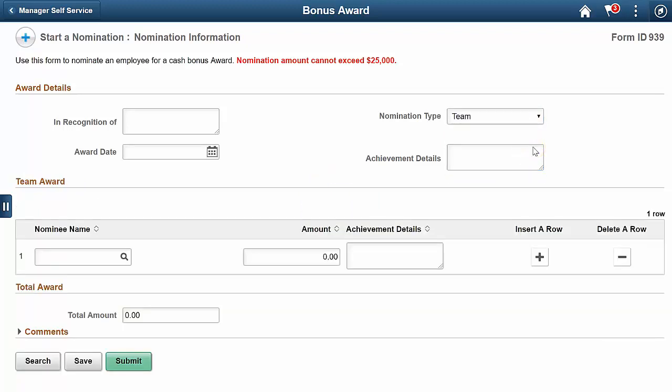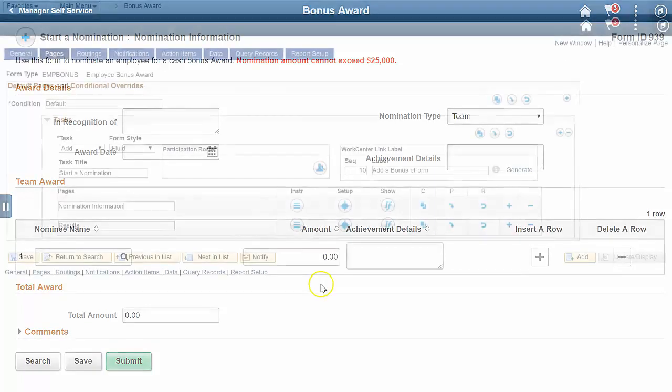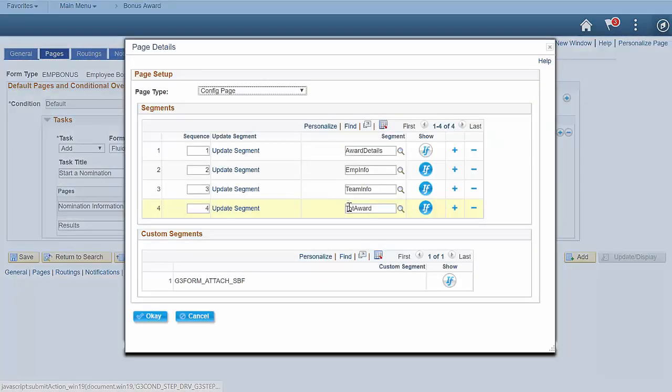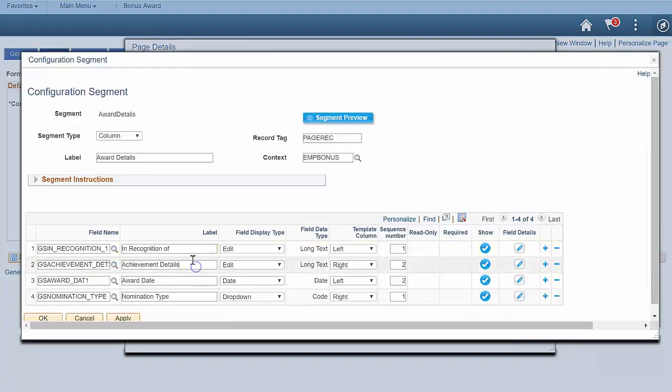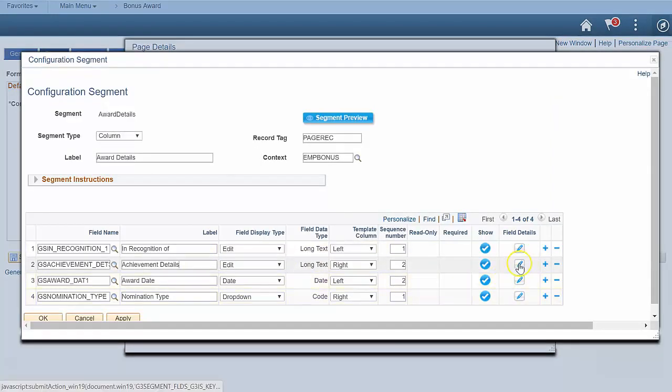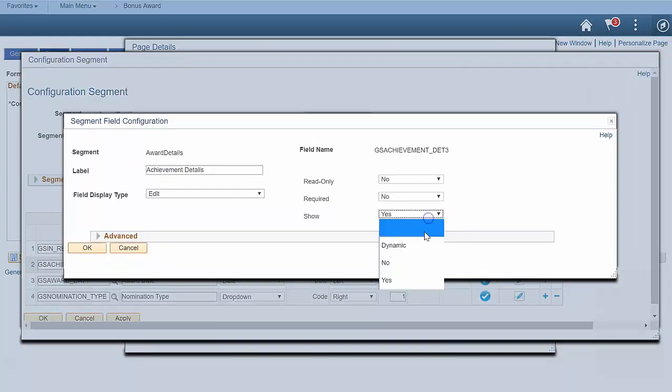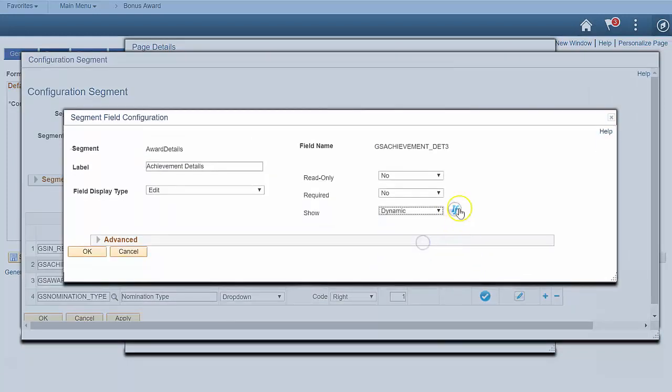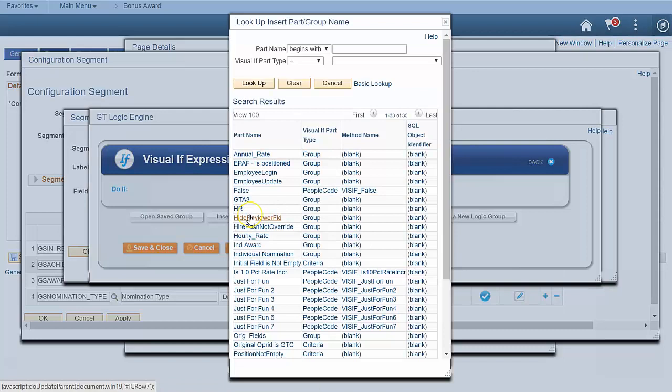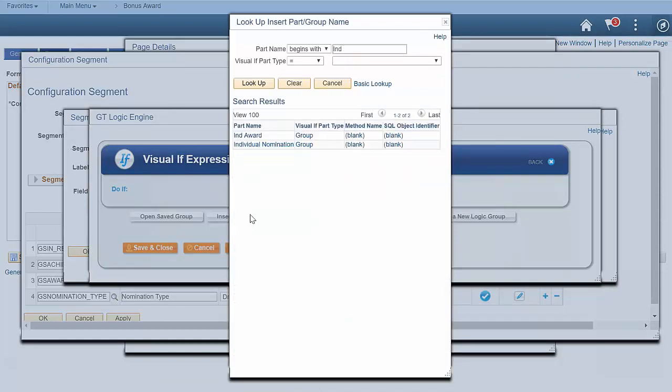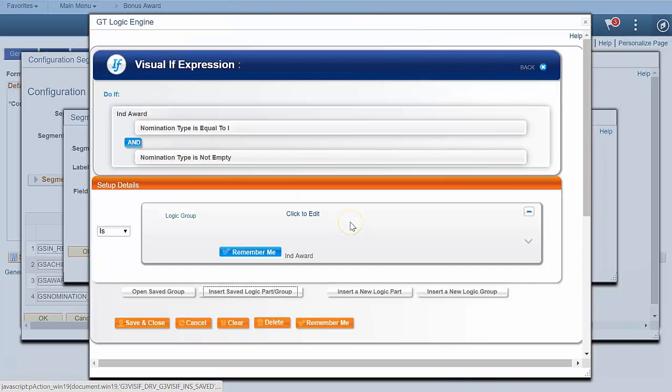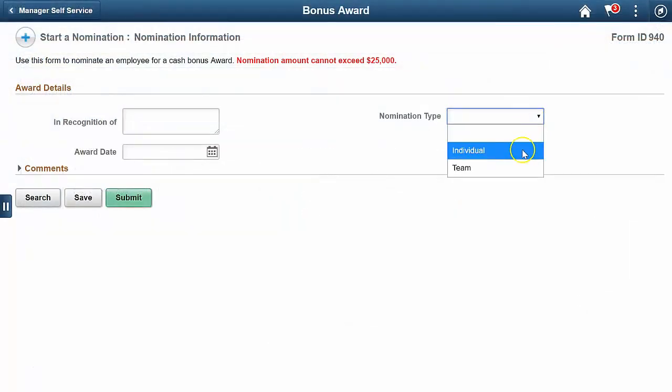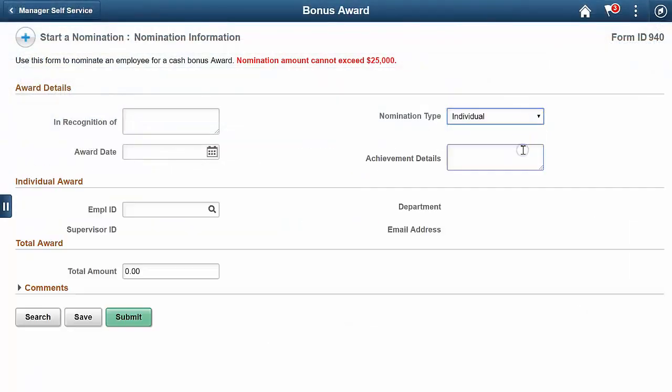The logic engine provides powerful configuration options, and you can set them up all over the GT eForms framework, even for a single field. Let's set up the achievement details field to show just for individual nominations. Click the field details icon to access more field settings. Use the show setting and update it to dynamic, and configure a visualIF. I'm going to use a saved visualIF to make configuration even easier. Now this expression will also decide if this field should show. The result is a conditional and dynamic form that responds to user input.